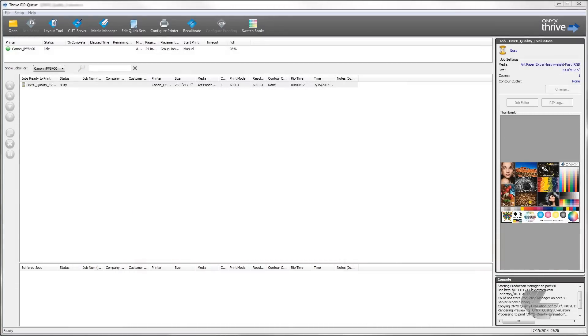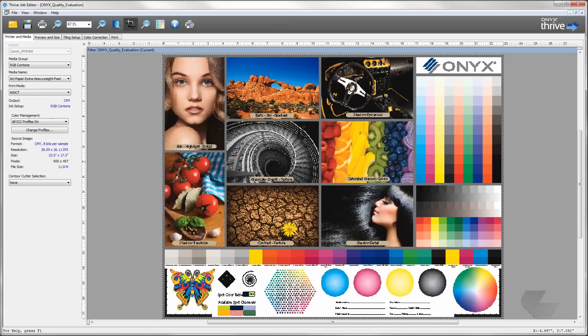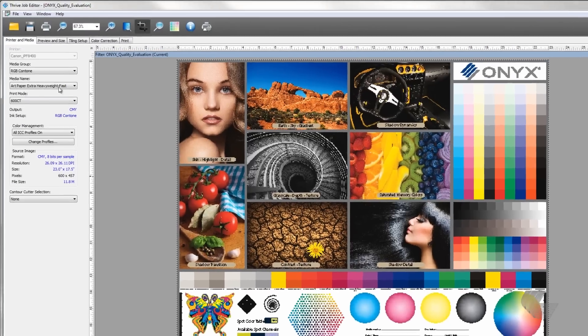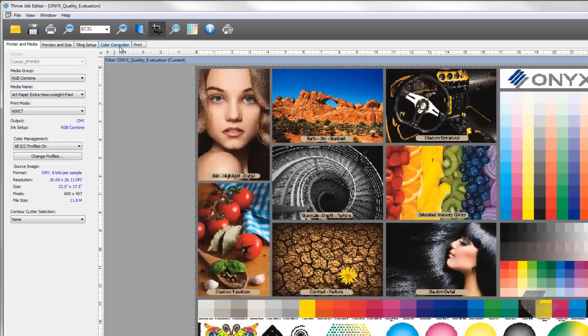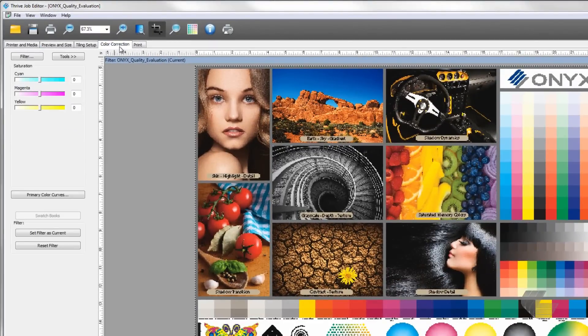With an image in job editor, go to the color correction tab, select tools, and then named color replacement.